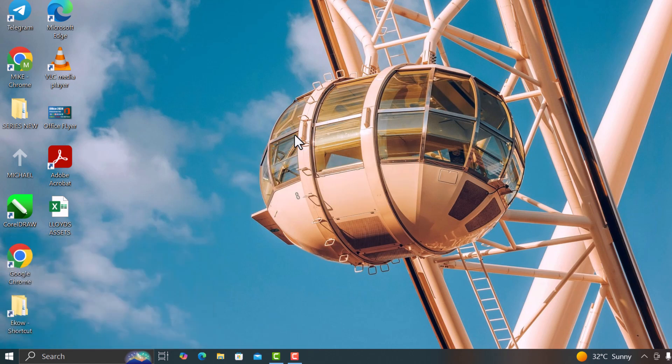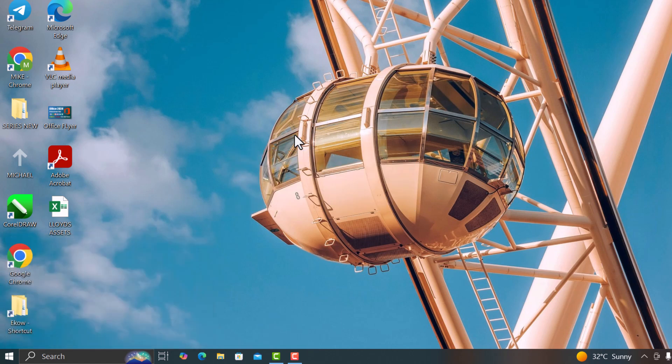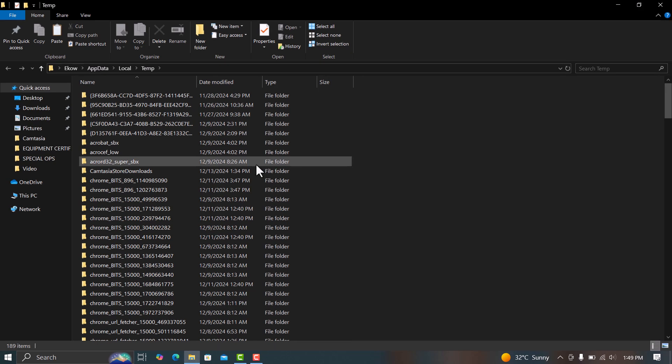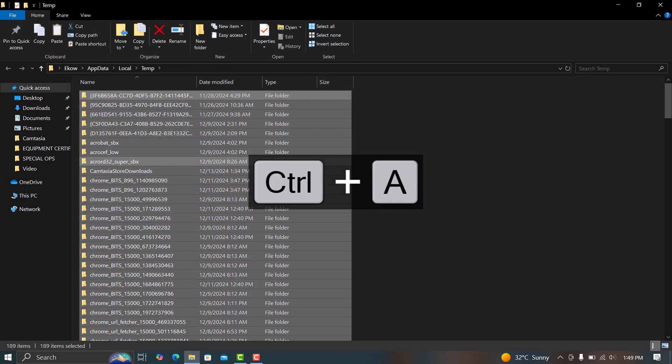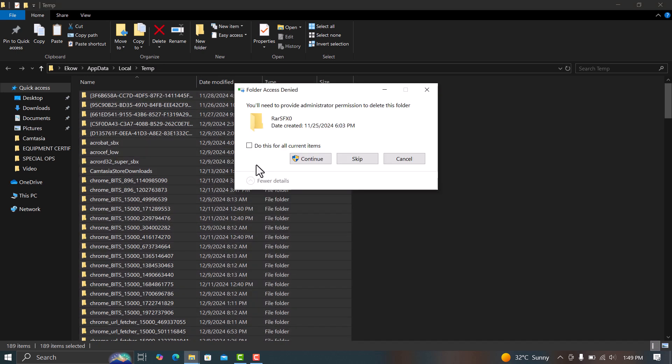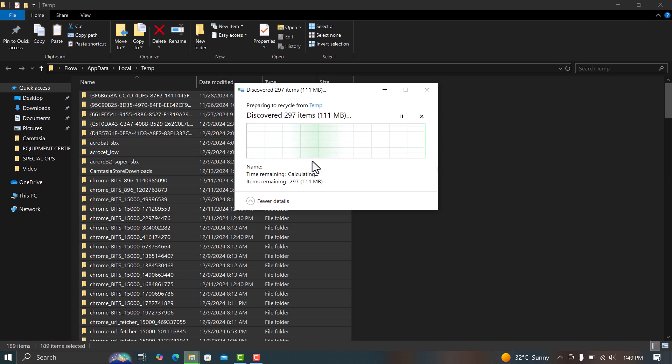This will open the folder where temporary files are stored. Once the folder opens, press Ctrl plus A to select all the files. Then right-click and choose Delete. Some files might be in use and can't be deleted. Don't worry about those, just skip them.